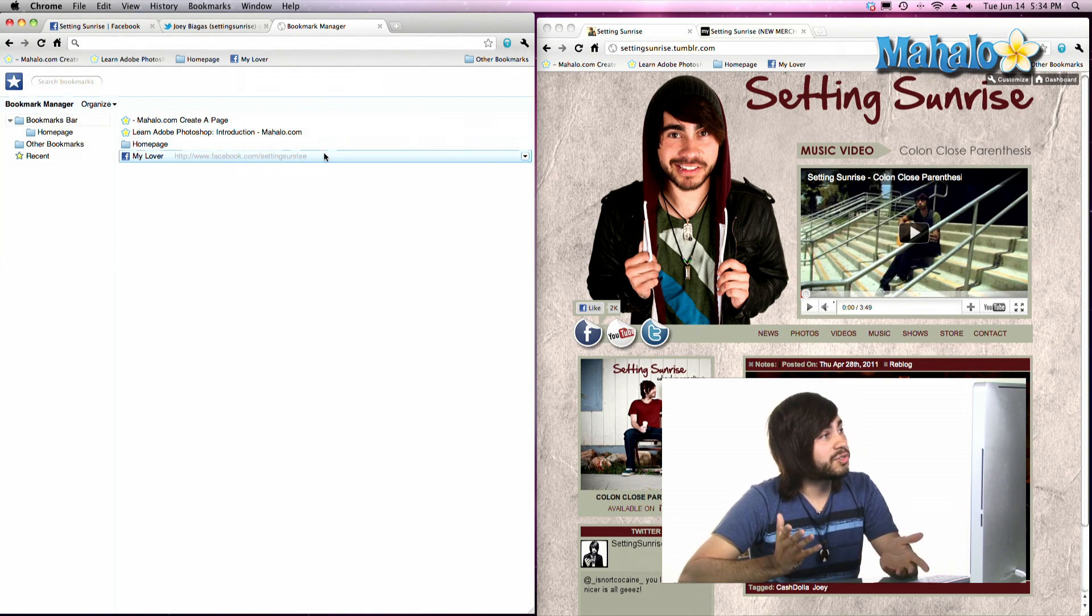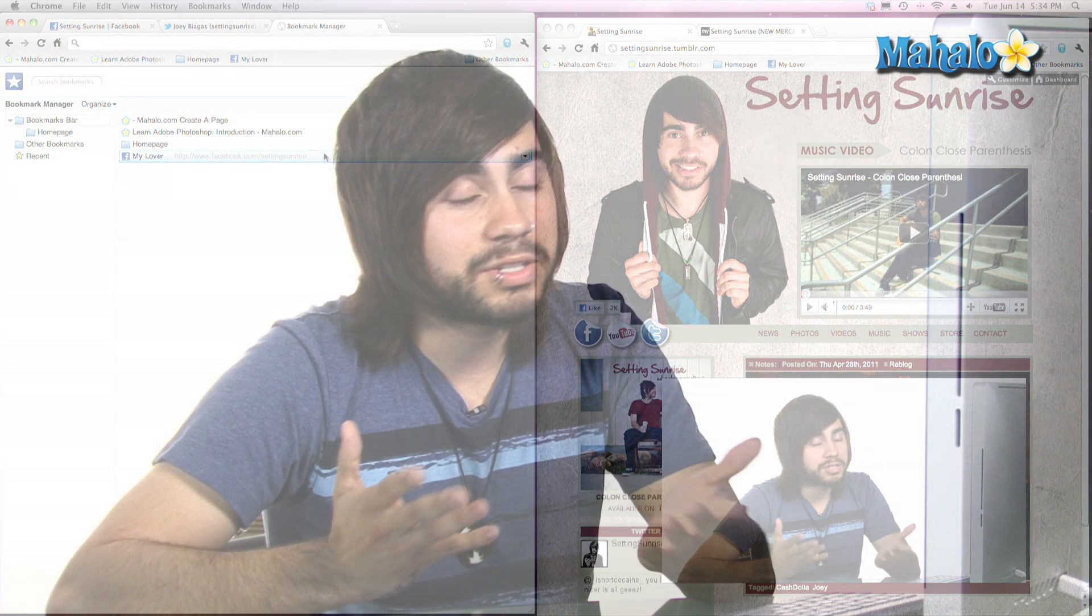So those are a couple different options, different ways of managing your Bookmarks. So there you go. Make sure to rate, comment, and subscribe. And if you do have any requests, please send them to requests at Mahalo.com.